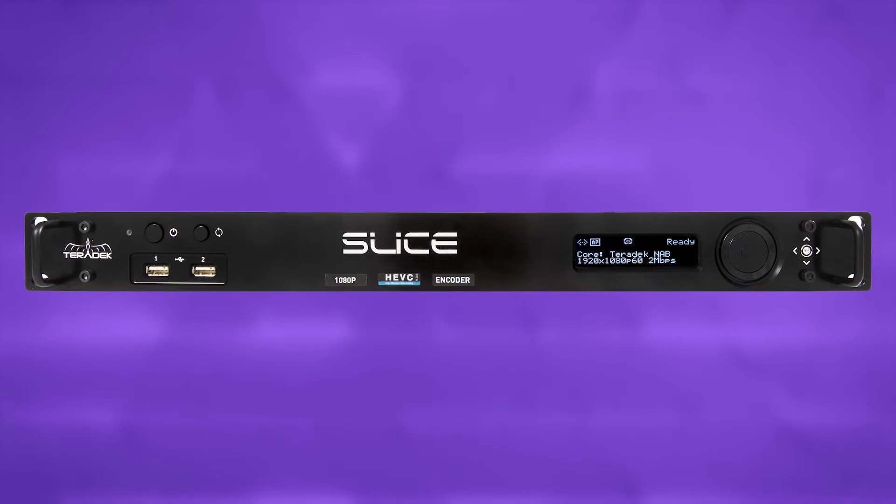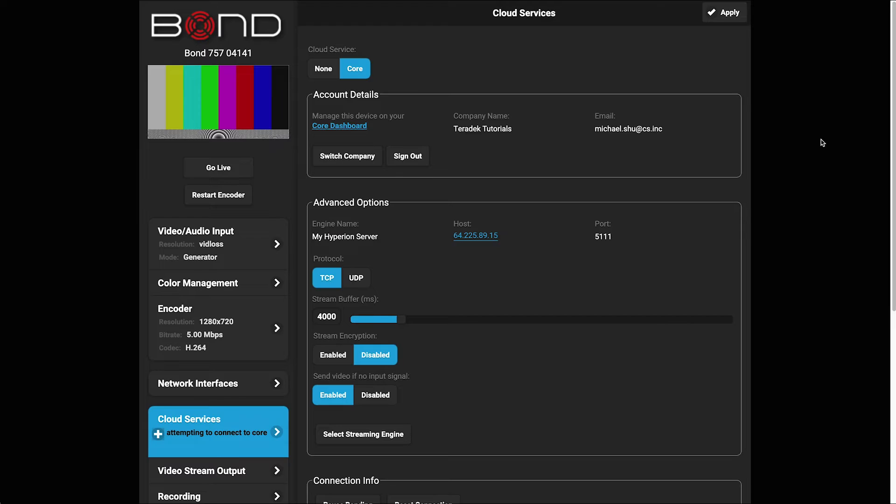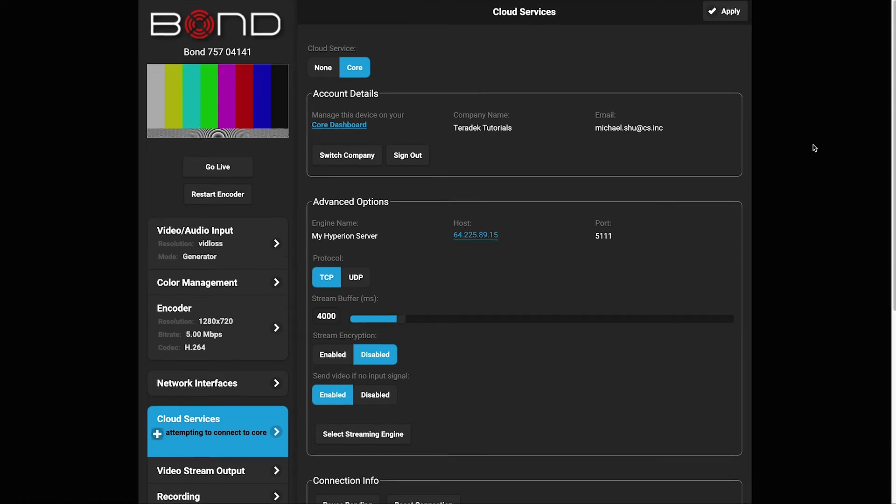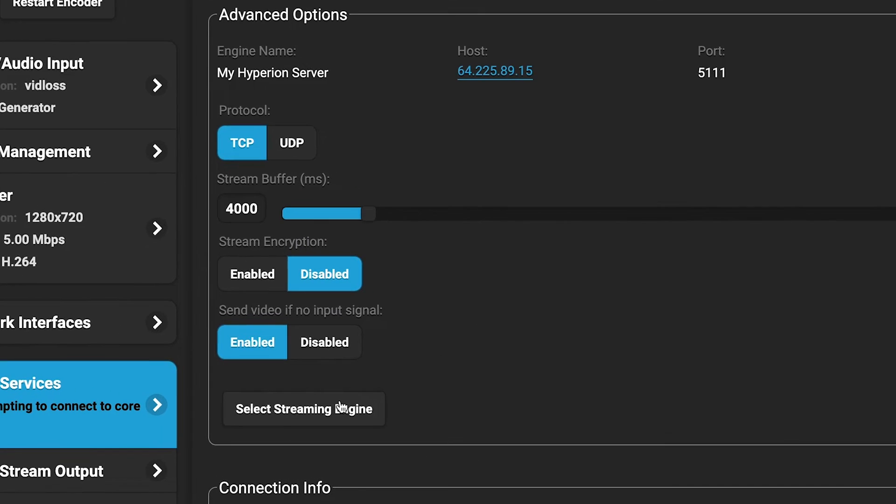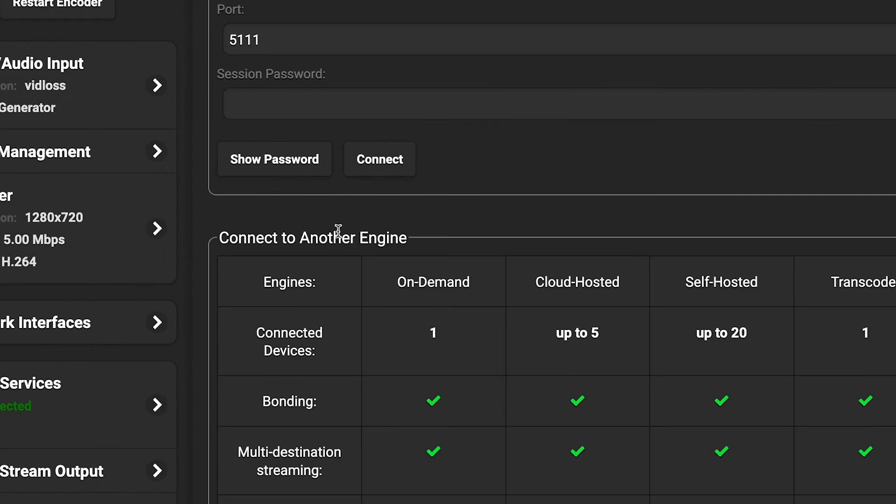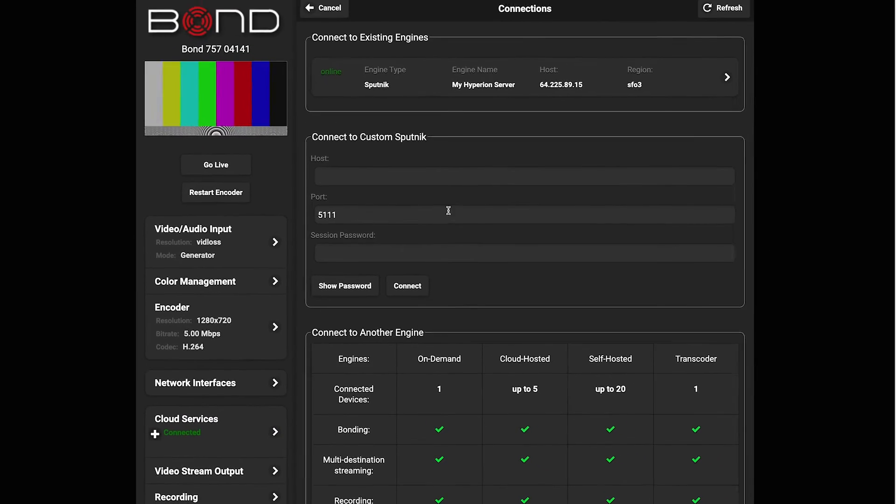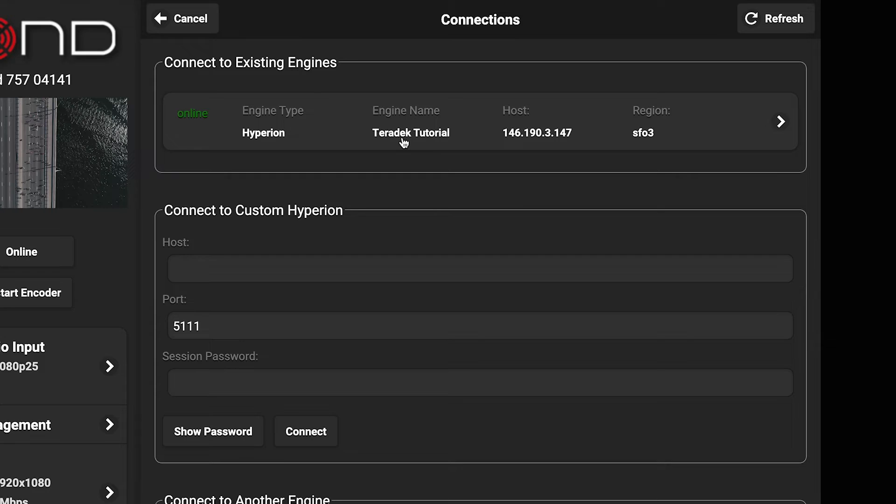For the Teradek Cube, Bond, T-Rex, and Slice, you will need to select the server from the device's screen or web UI interface.